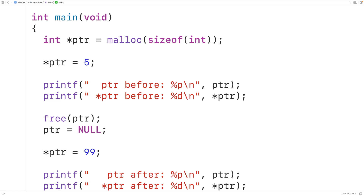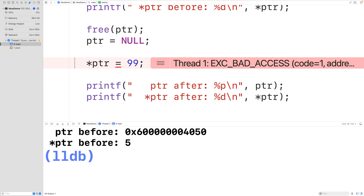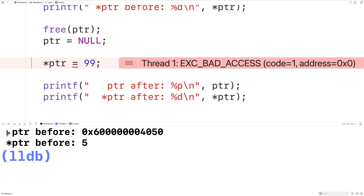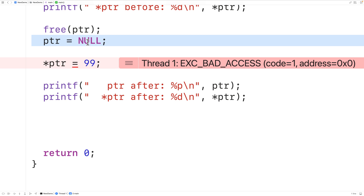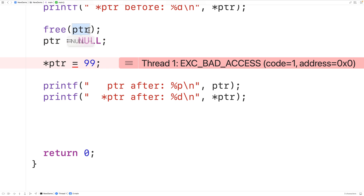If we save, compile, and run the program, our program does crash. Even though our program crashes, it has been made safer because our program can no longer access and corrupt memory that it should not have access to. So in C, it's a best practice to set pointer variables to null after calling free with those pointer variables.